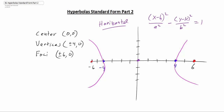So if we're looking for this standard form of the equation, we really only need to know four things: we need to know h, we need to know k — which is simply the center — and we need to know a² and b². We already know h and k; the center is at the origin. We need to find the a value. We know the distance from the center to a vertex is a, so a has to be equal to 4.